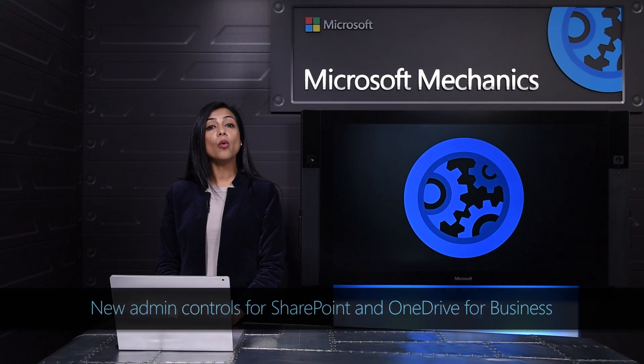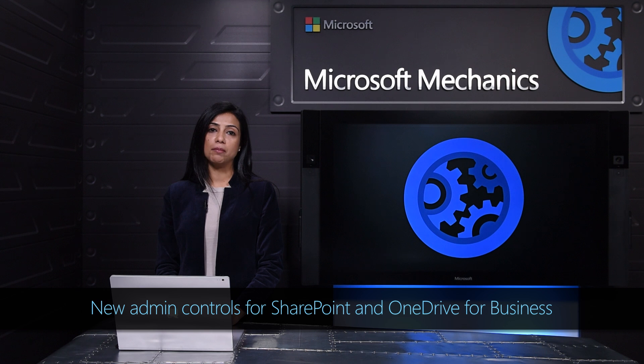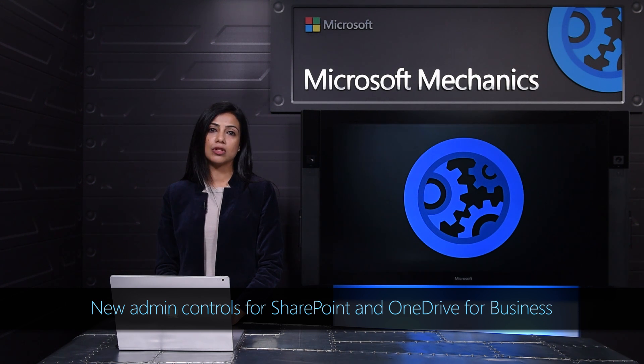Today we take a look at how we're modernizing the experience for SharePoint and OneDrive admins along with additional security and compliance controls.